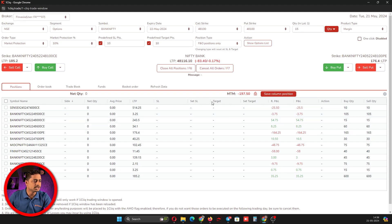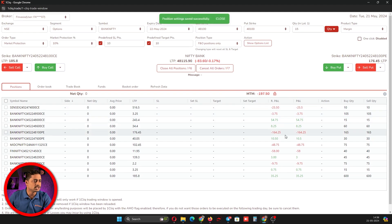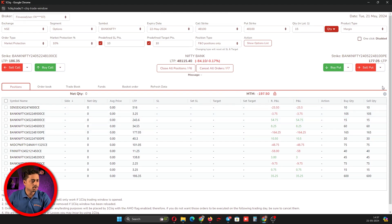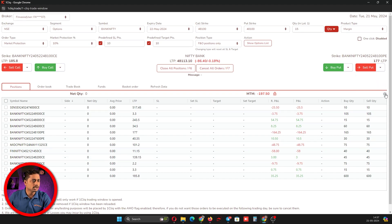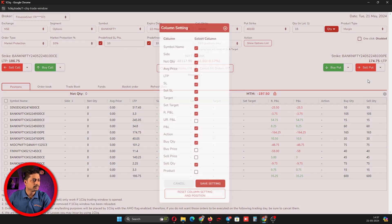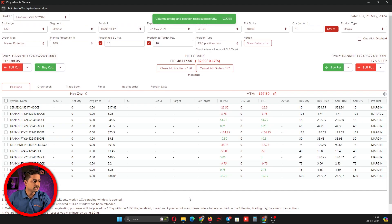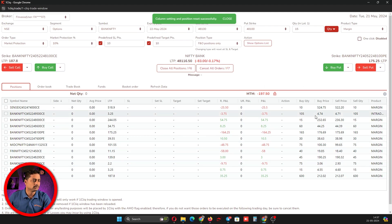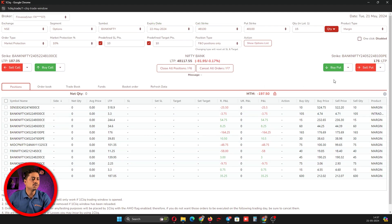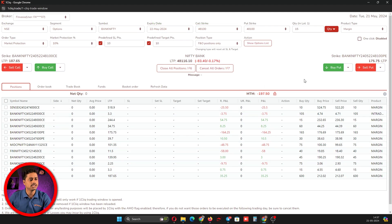If you want to reset your column settings, you can go to the column settings and reset it. It will reset to the default one. This is how you use column settings.